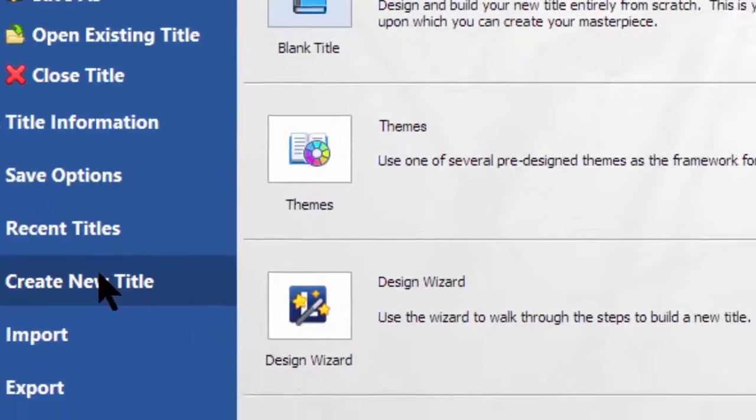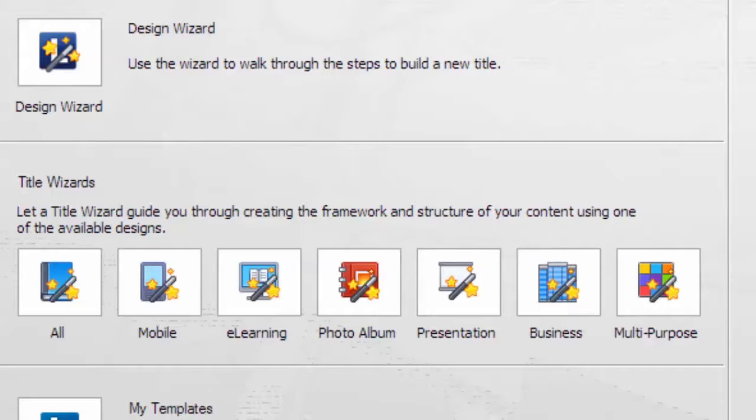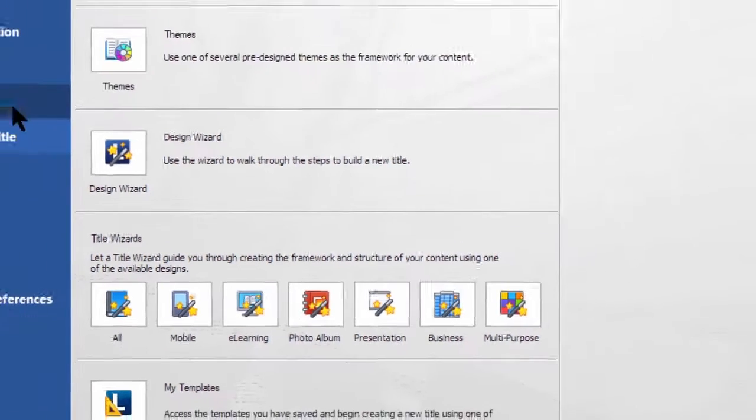Now here you get some of the same options you got in the beginning, but you get a little bit more. Here you can choose your themes, other objects. You can also have templates for mobile, for websites, for whatever you're doing, photo albums. So this is a little more information that you get on the Welcome screen, but it's basically the same thing. We'll escape out of this.